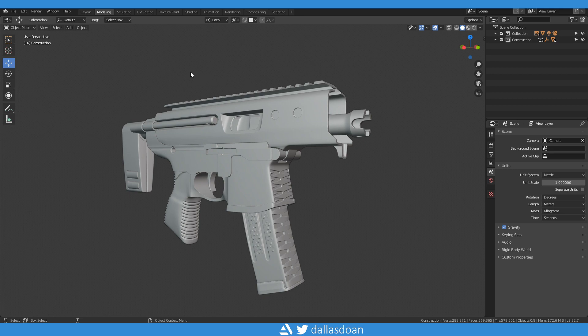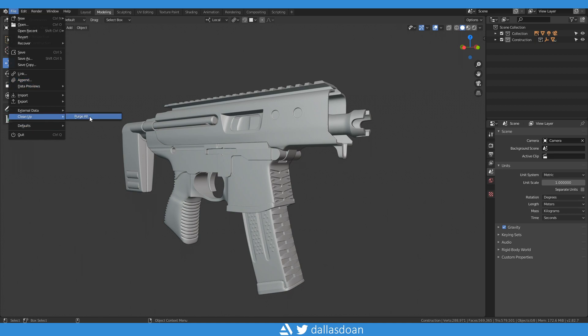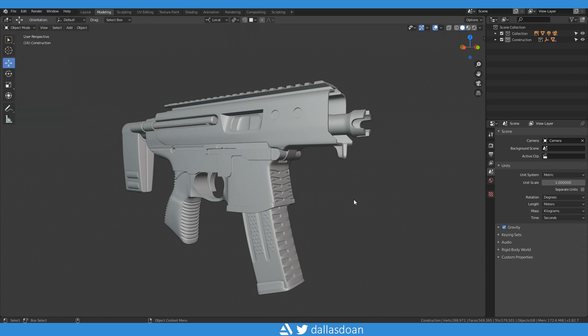In Maya there's this thing in the Hypershader where it's like 'Delete Unused Materials.' Blender has something similar — you can find that in File > Clean Up > Purge All. This will purge more than just your materials and shaders; it will purge pretty much anything that isn't connected to your scene anymore that's just floating around. Someone can correct me if I'm wrong, but that's essentially what it does to help clean up your scene.